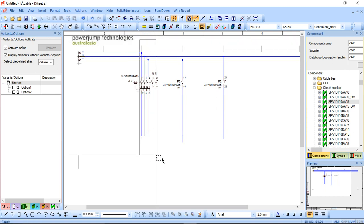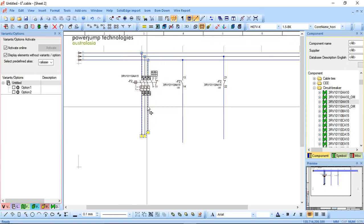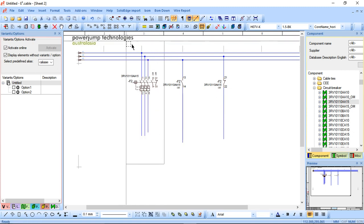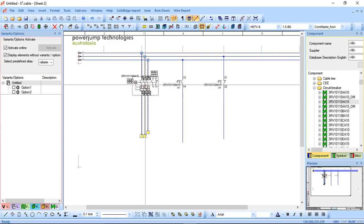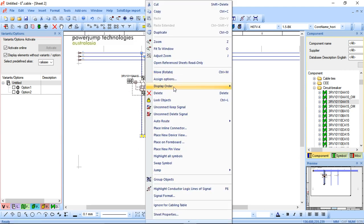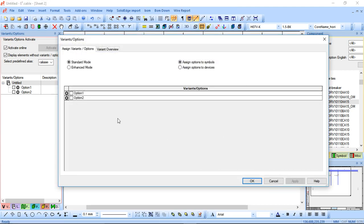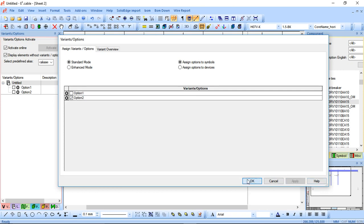So all I need to do is select the second one. I can right click, assign options, assign to option two and click apply.